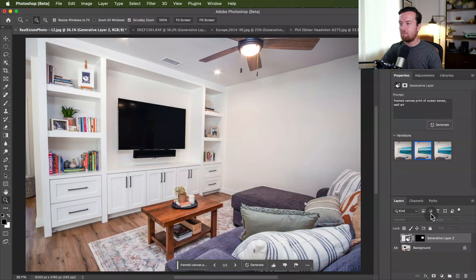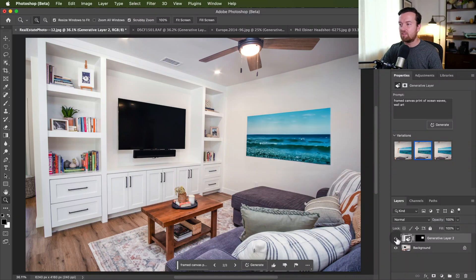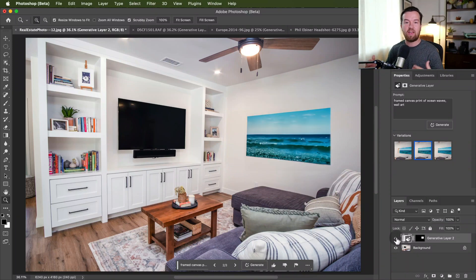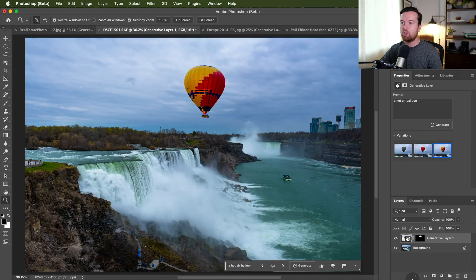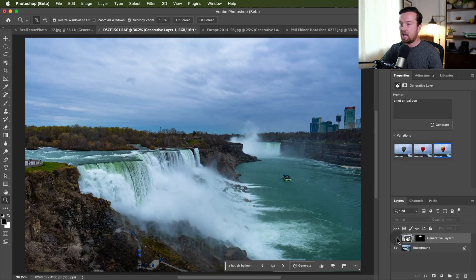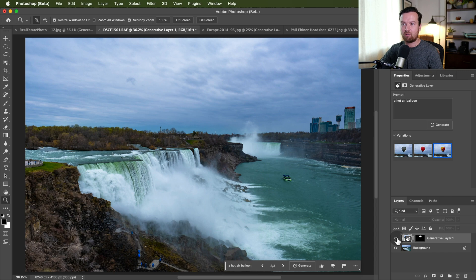Adobe Photoshop just released a beta feature called generative AI. By the time you're watching this, this might be available in the regular Photoshop version. But I'm doing some cool stuff like this for real estate photography where I'm adding art and furniture to a photo. You can even add pretty much anything.